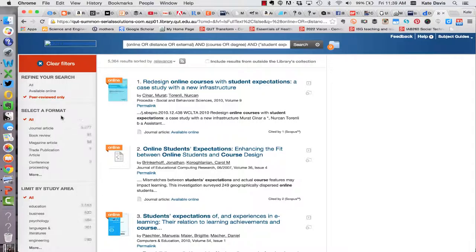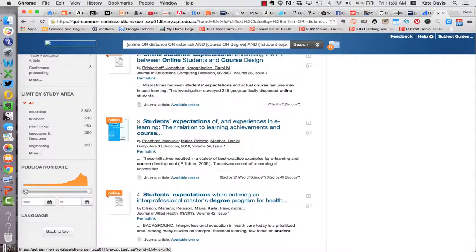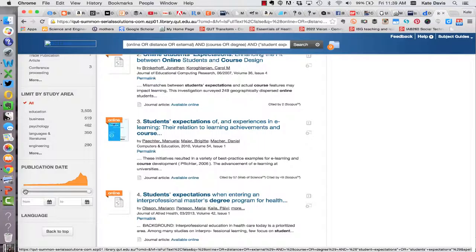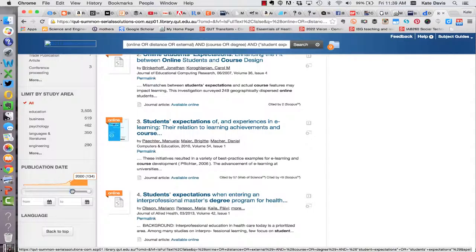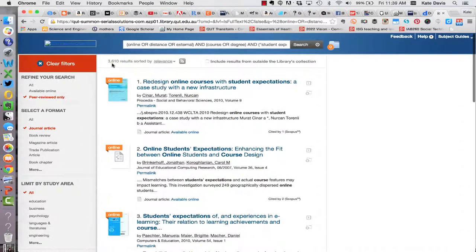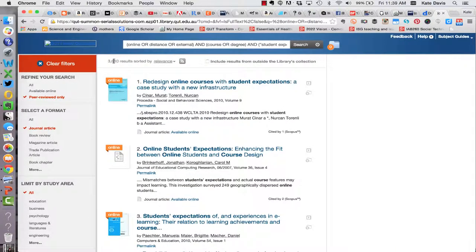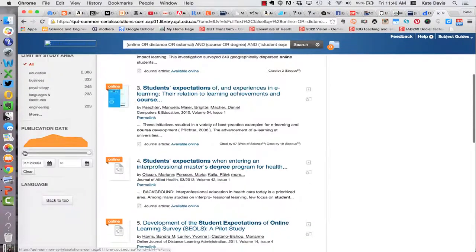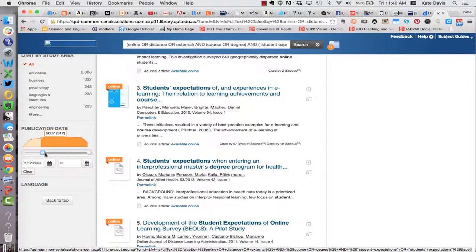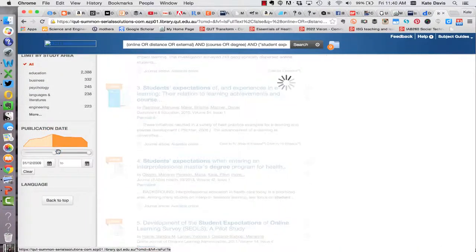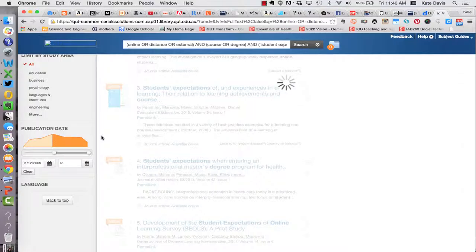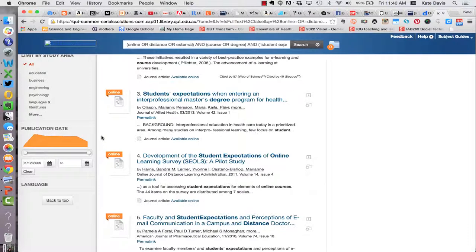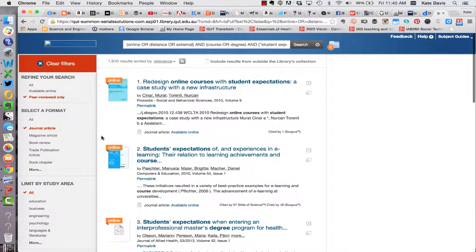Next I'm going to select a format of journal article and finally because education is a fast-moving field particularly related to online learning I'm going to reduce the date range so that I only have articles from the last five to ten years. I'll start out with ten which drops the results to 3,610 and then I might refine further so that I'm just looking at results from the last five years. Now I have 1,910 results to look through.